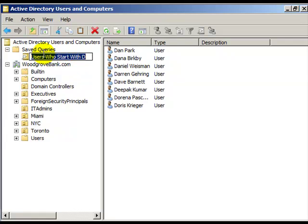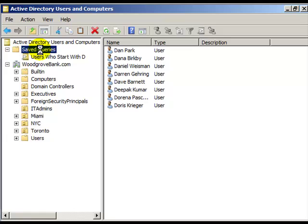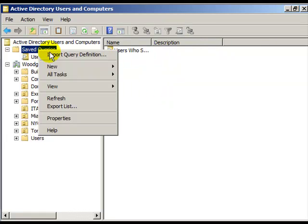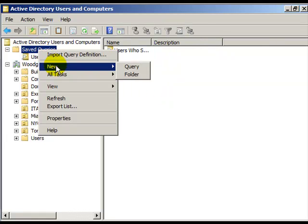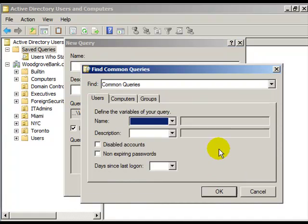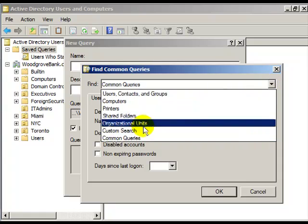But a very powerful feature of Saved Queries is the ability to make a custom query. So under the type here, choose Custom Search.